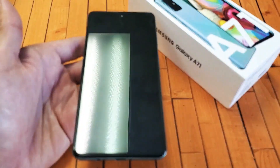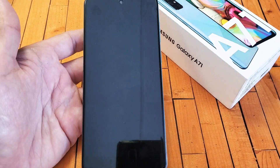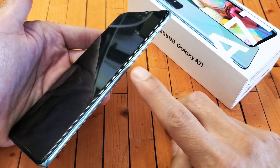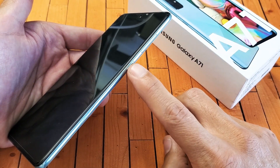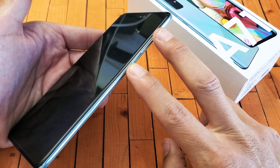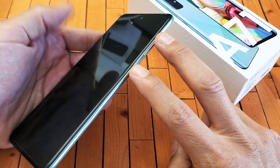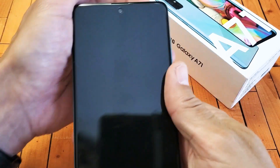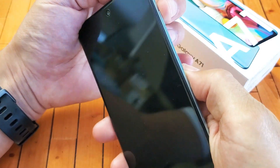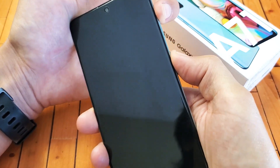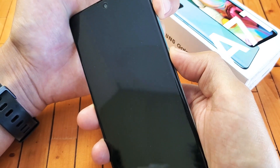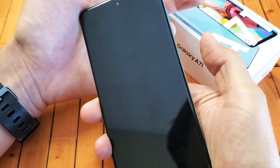Now once it's completely off, the next thing we want to do is press and hold two buttons. It's going to be the side key or power button and the volume up. Volume up, power button. The phone is currently off. Volume up, power button — press and hold at the same time until we see the Samsung logo and then let go.